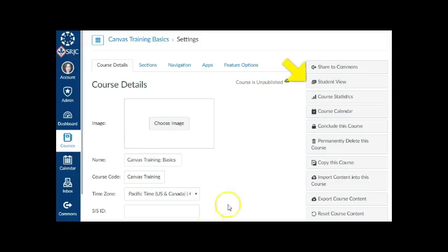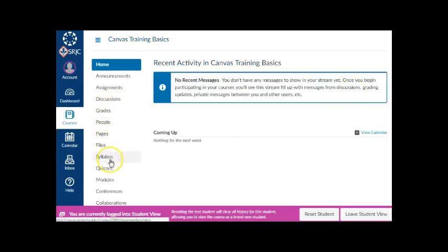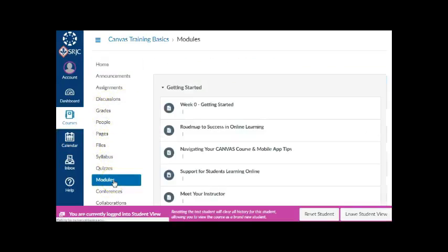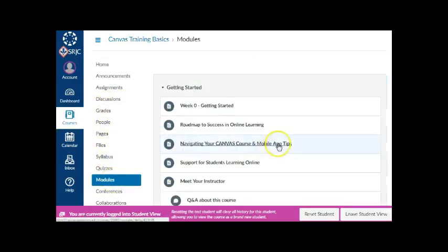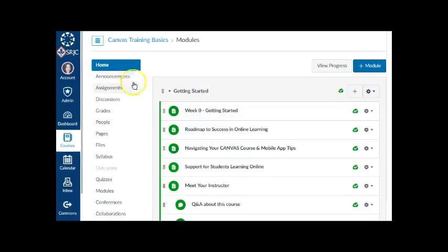Before you publish your course, use the Student View option, found in the right-hand navigation bar on the Settings page, to see what your course looks like from the student perspective, and check to see that all modules and items are published and updated. You can even submit assignments or quizzes as the test student to verify everything is working properly.